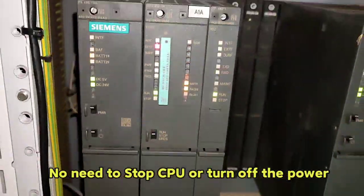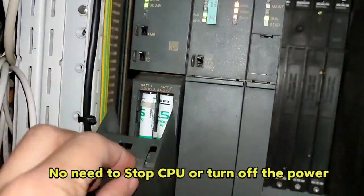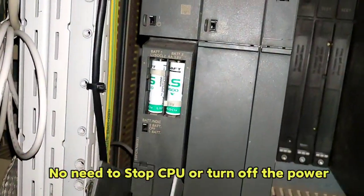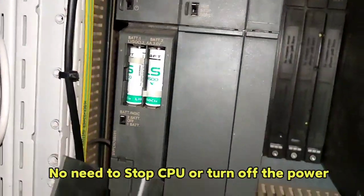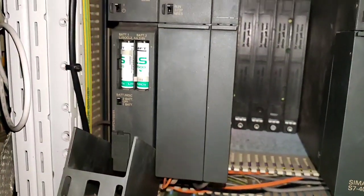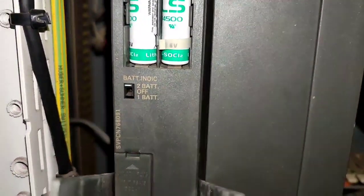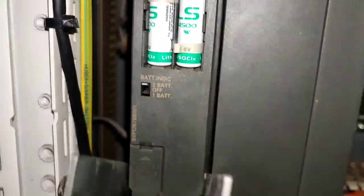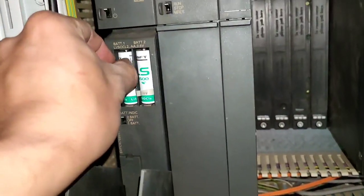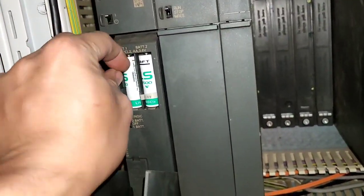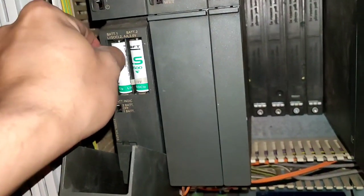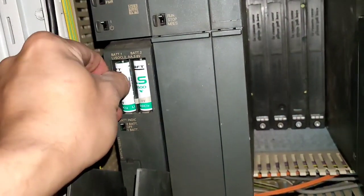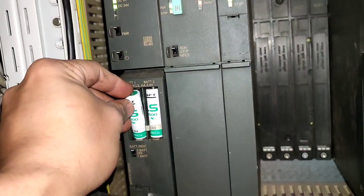The indicator BAT1F means number one is empty. Here are the batteries, and there is a battery indication selector switch. Normally you can turn it off, but if the selector is on number two, you can change number one.